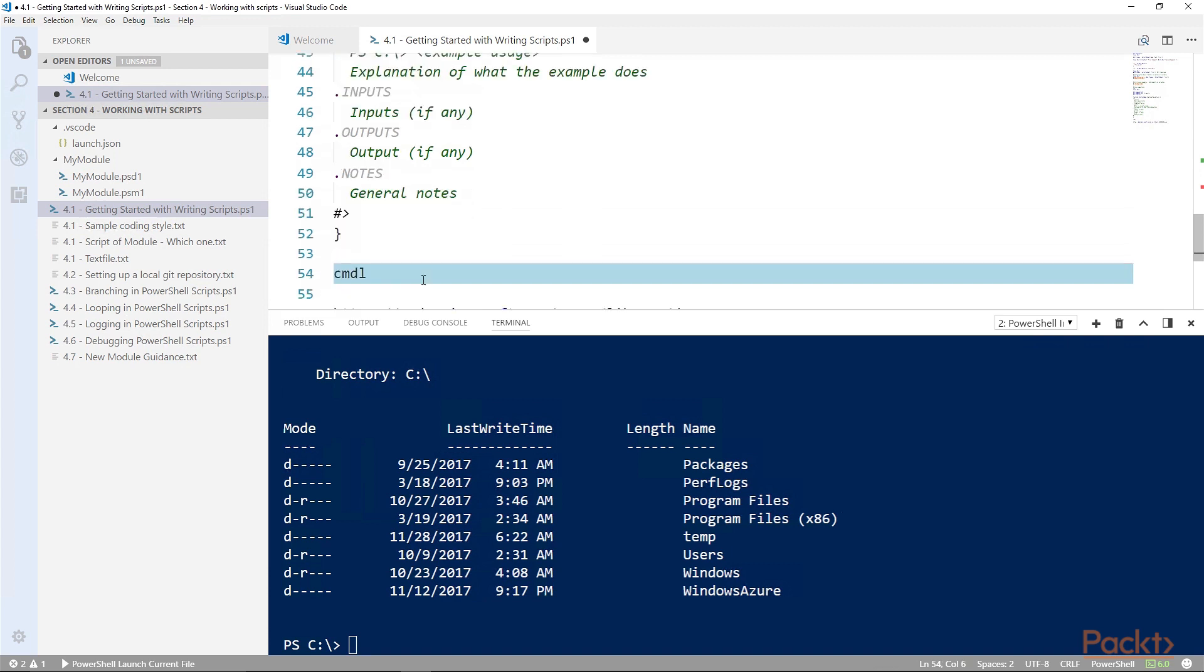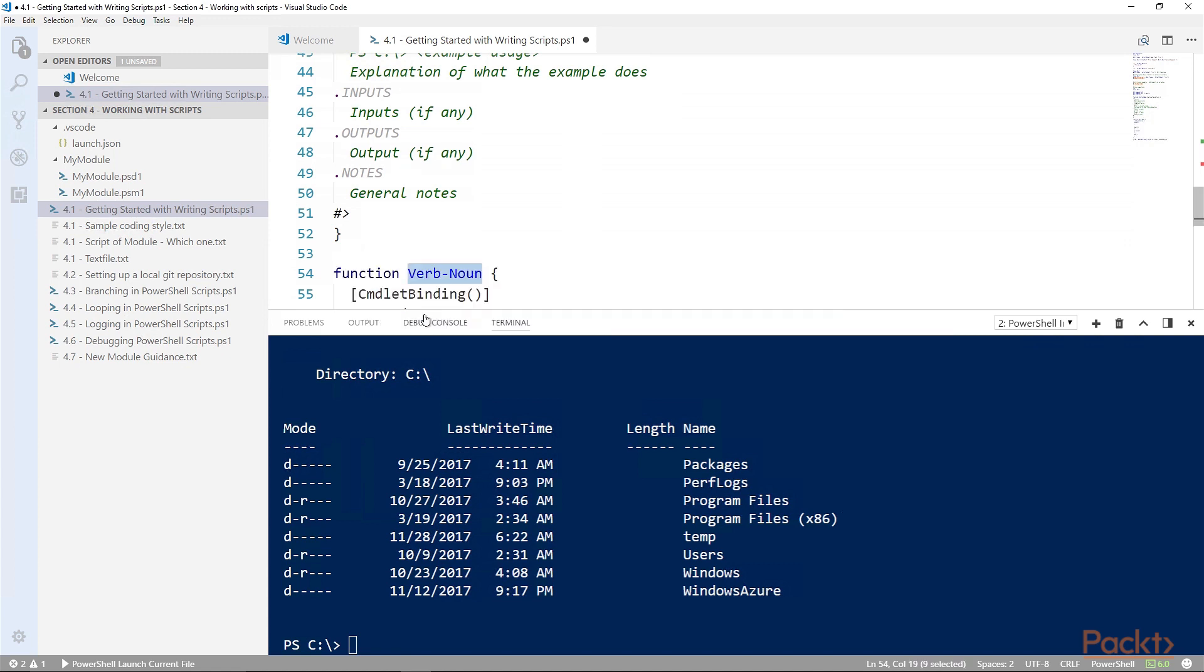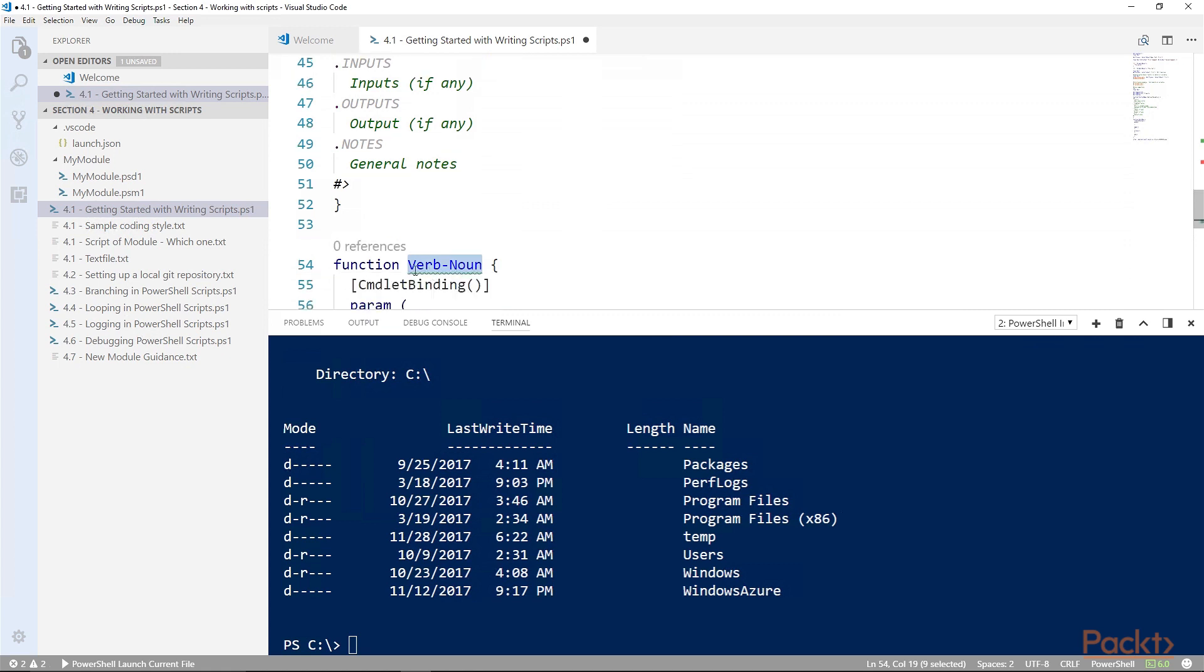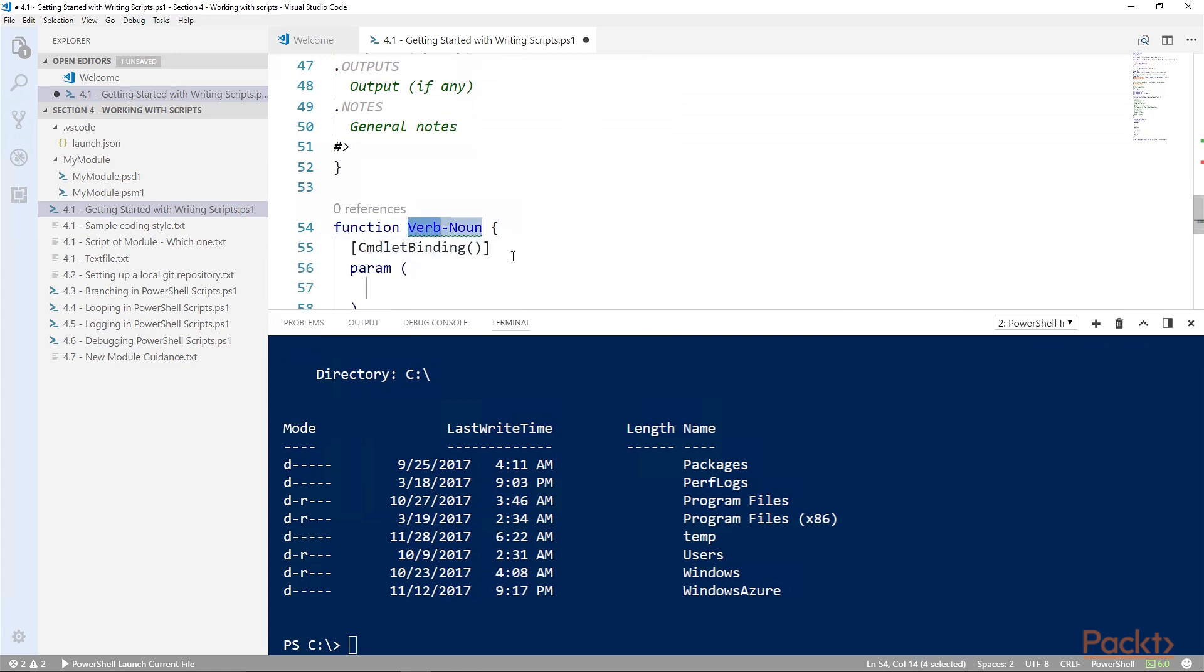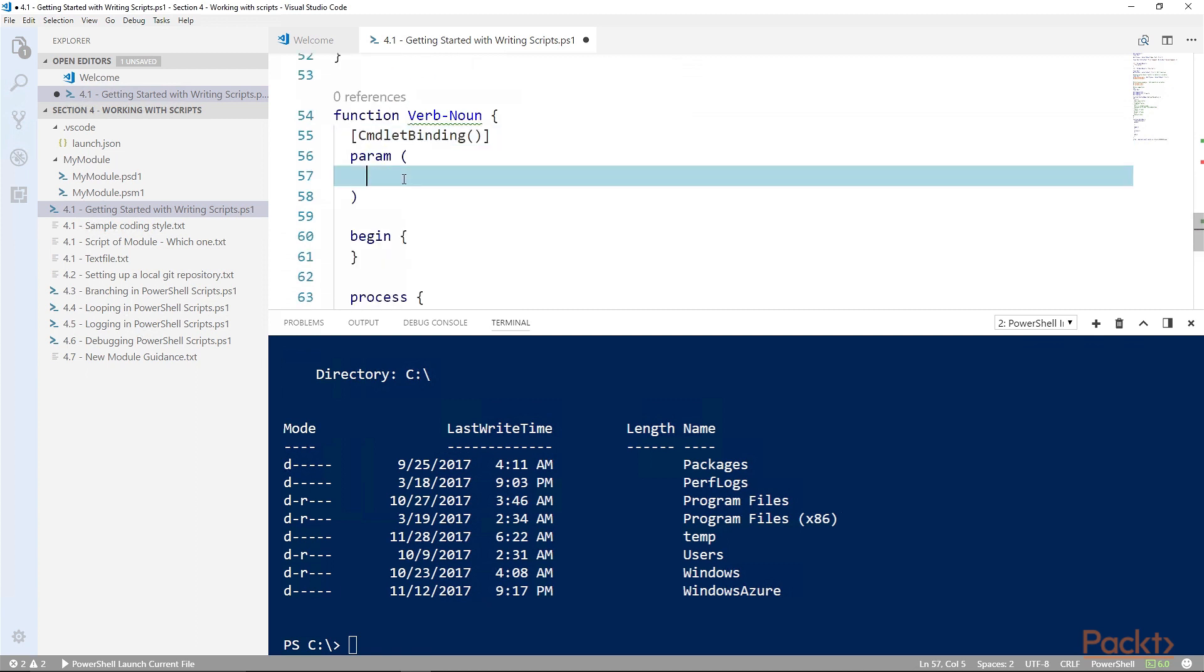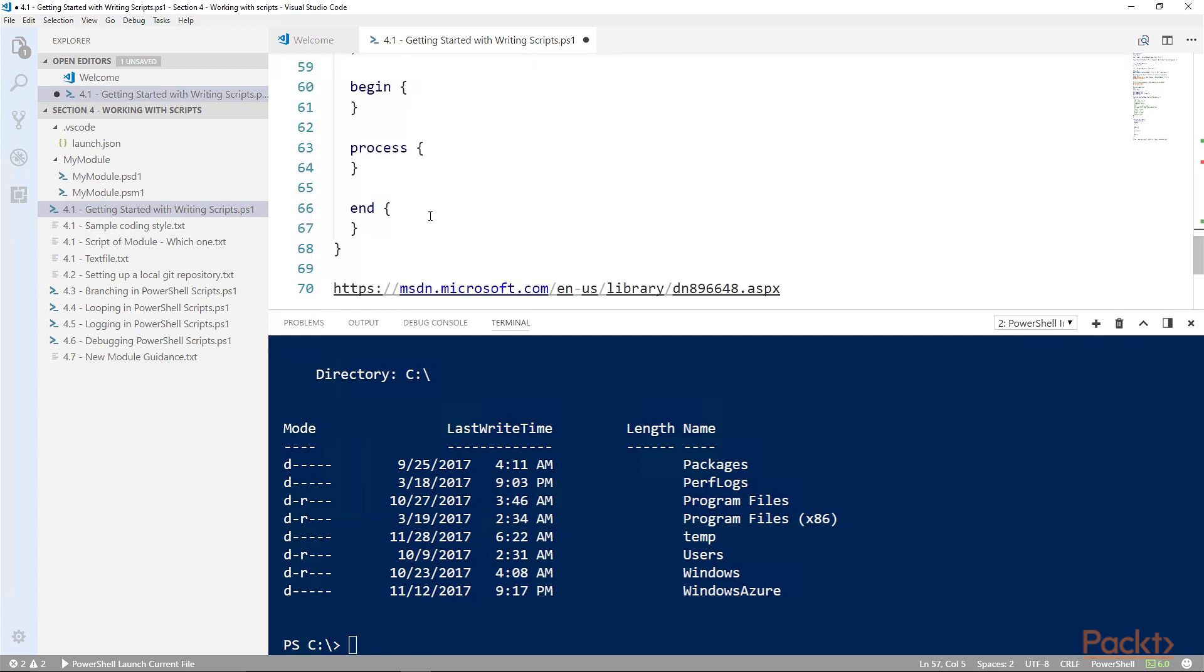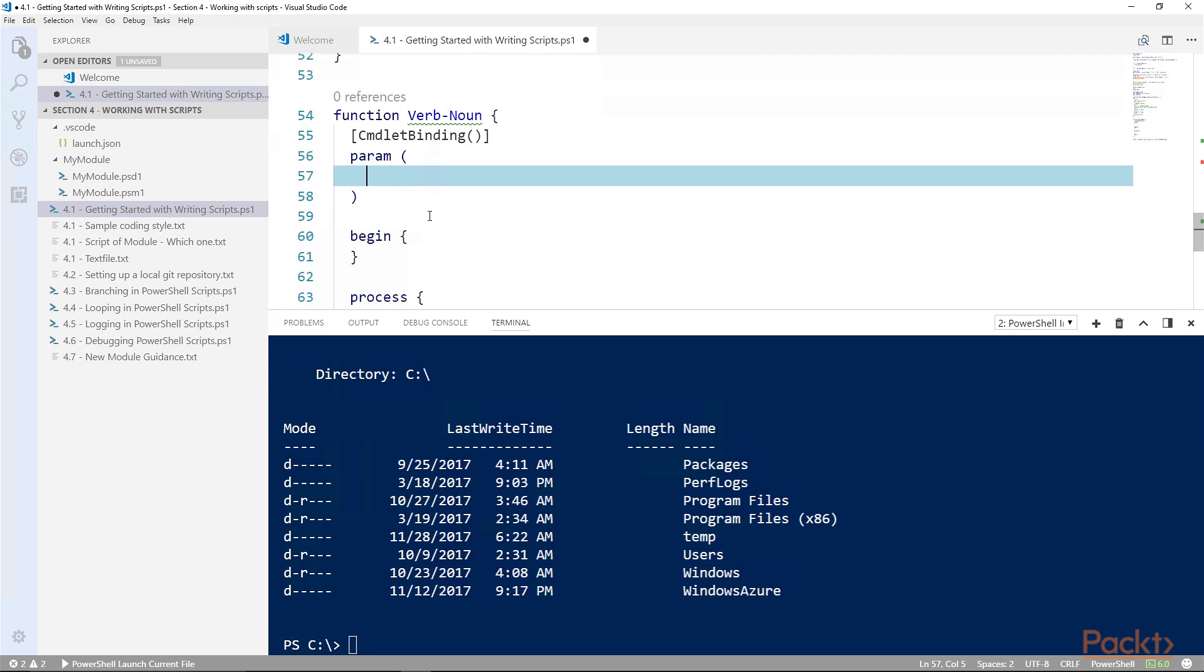There are more advanced functions that you could create, and those are called up with the cmdlet template. It gives you a function in the name standard of verb-noun. It puts in cmdlet binding, gives us a place for our parameters, begin, process, and end blocks. This is everything we need to create a cmdlet style function.